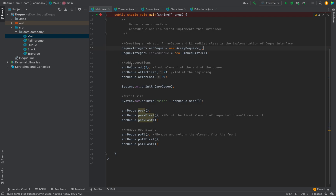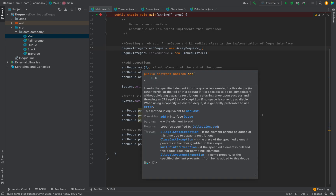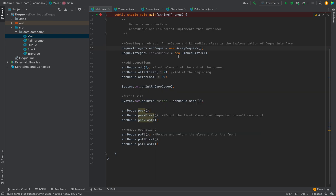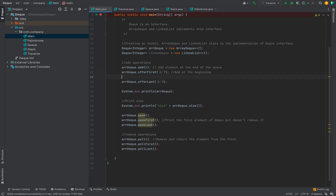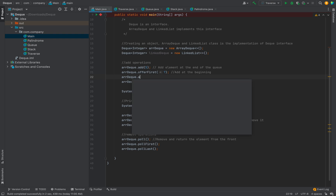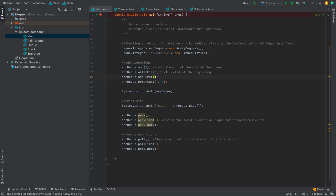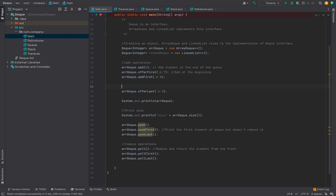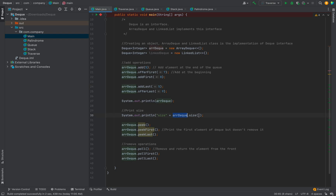To add an element in a Deque we can use: add, which adds the element at the end; addFirst or offerFirst, which add the element at the beginning of the double-ended queue; and addLast or offerLast, which add the element at the end of the queue.